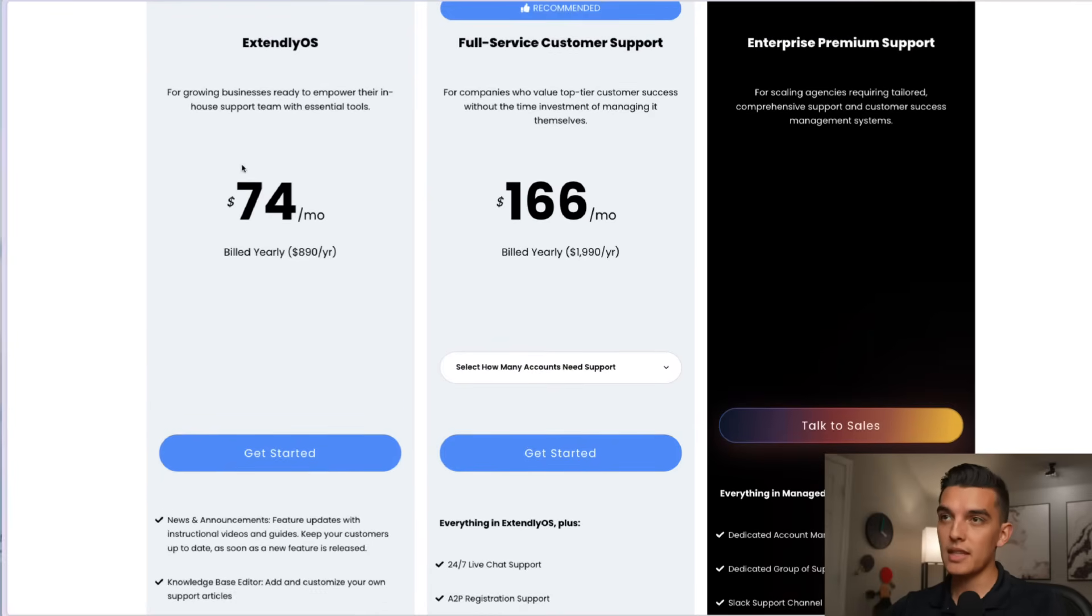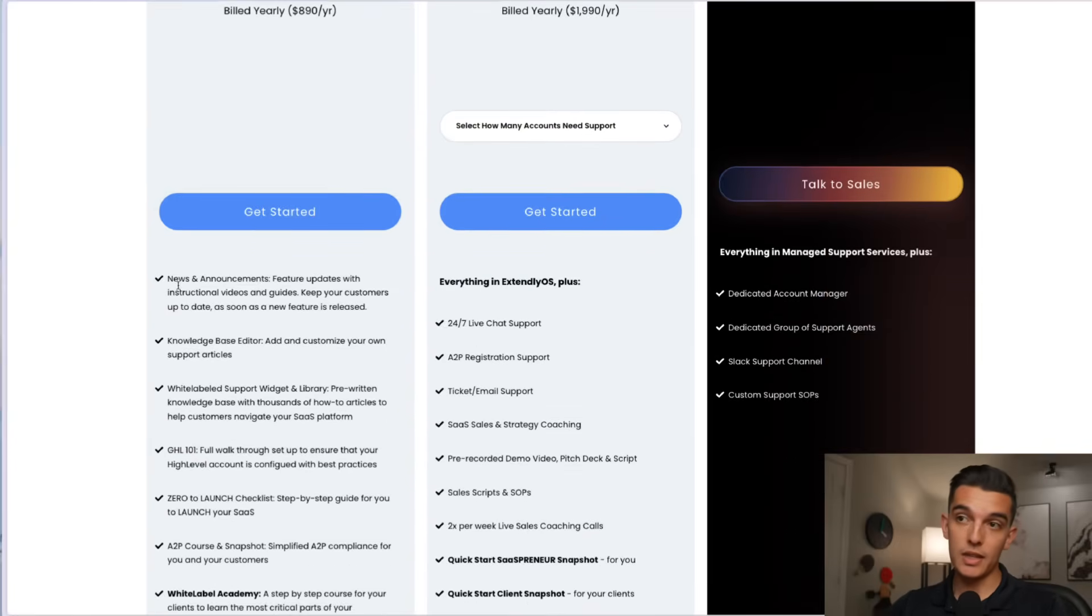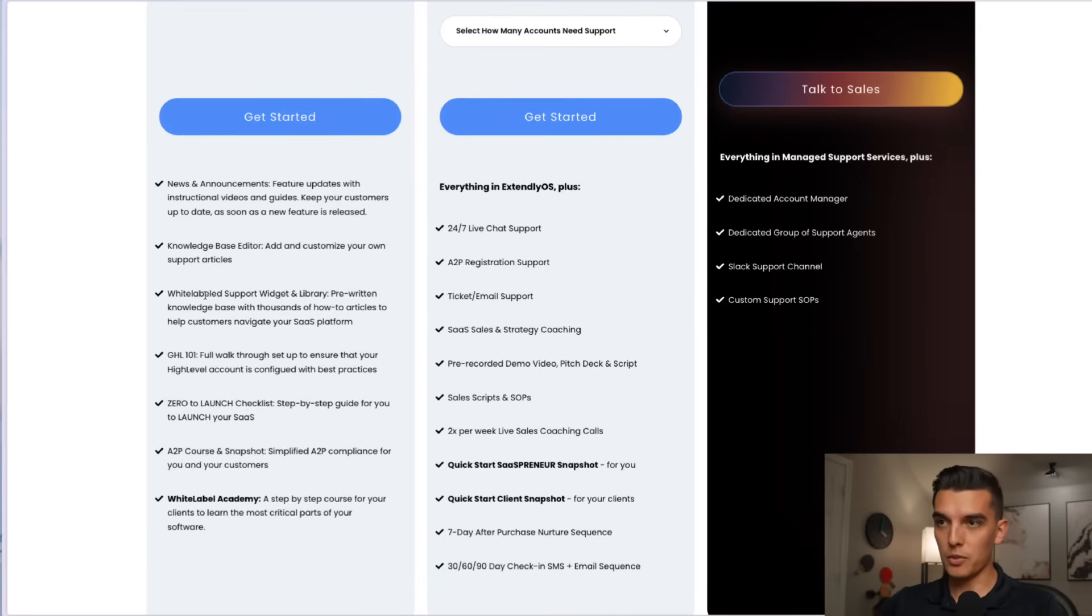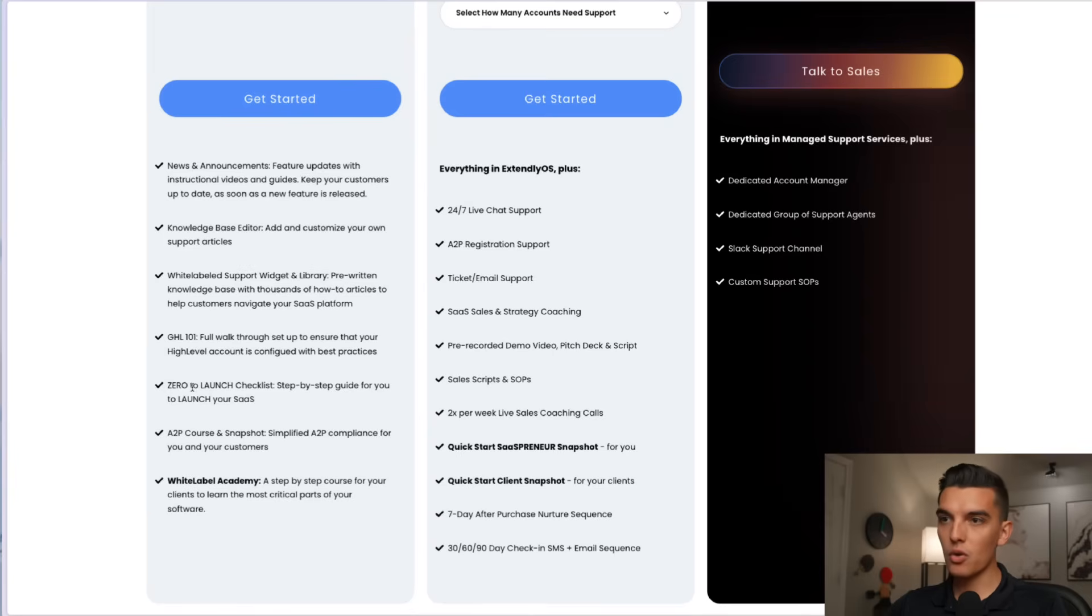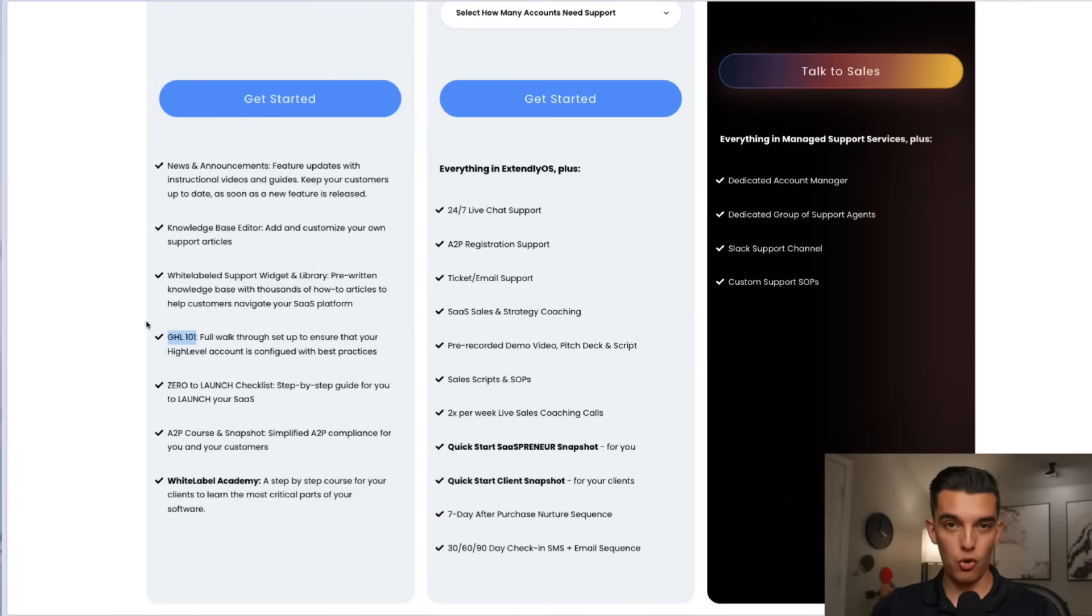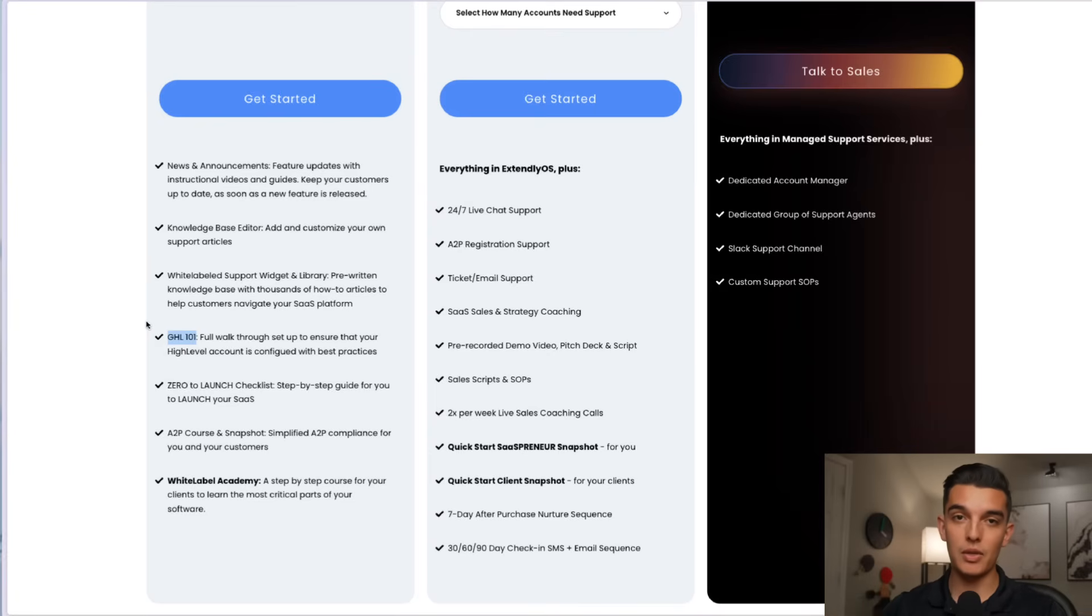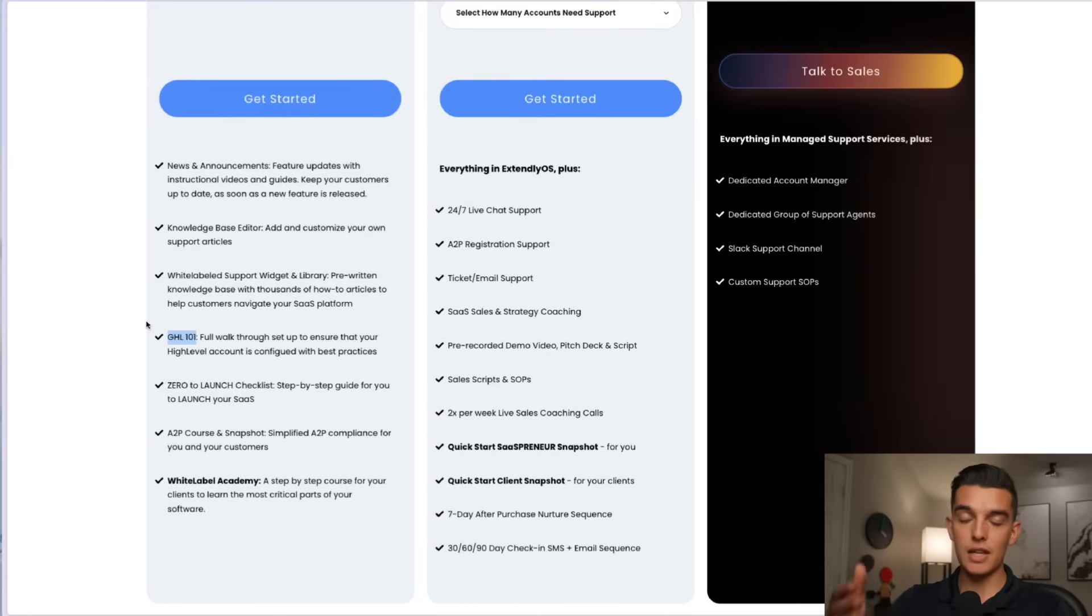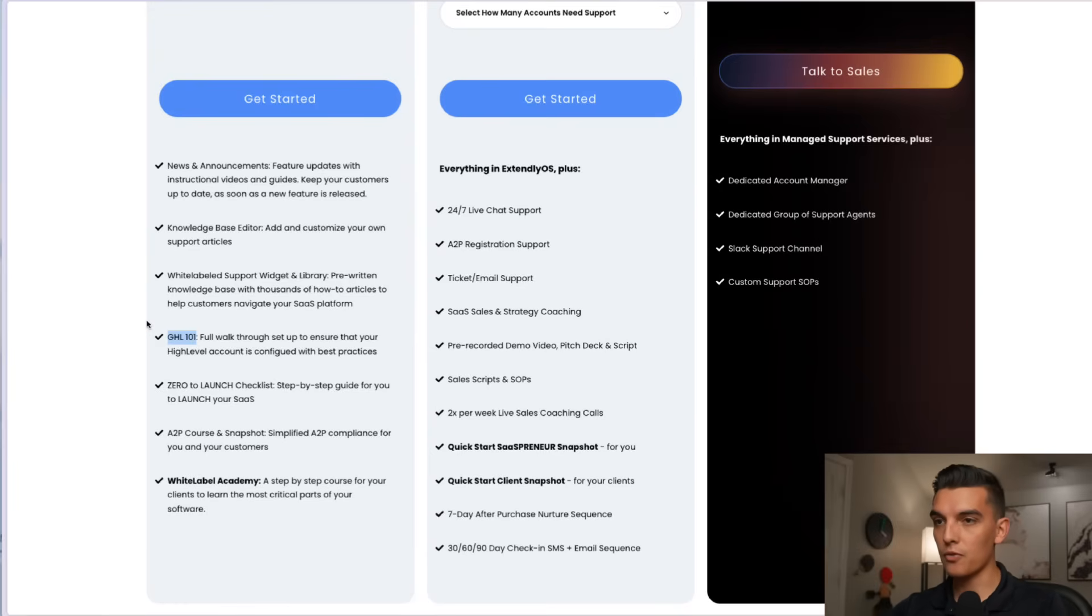So underneath the Extendly OS the things that I'm going to get with that is news and announcements, the knowledge base editor, white label support, GHL 101, zero to launch. You can actually get this GHL 101 course if you click one of the links down below that is an affiliate link. It is completely free. They've given me the unique access to be able to give that to you and you don't even have to sign up for this.